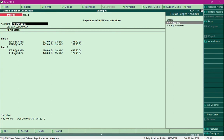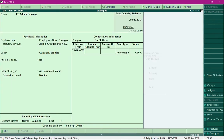Let me show you what those pay heads are to refresh your memory. This is the PF Admin Expense pay head, which we are required to process. Along with it, we need to process the EDLI Contribution pay head.